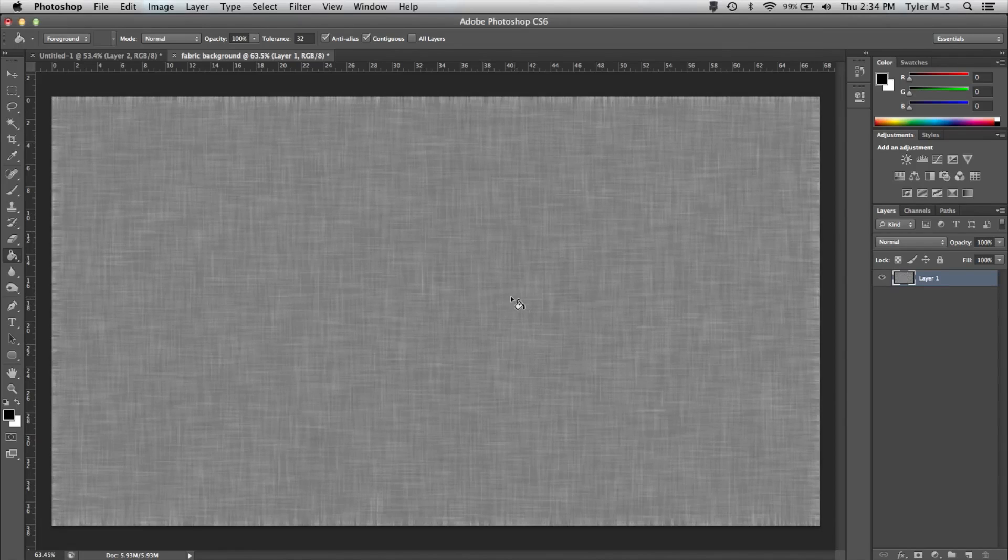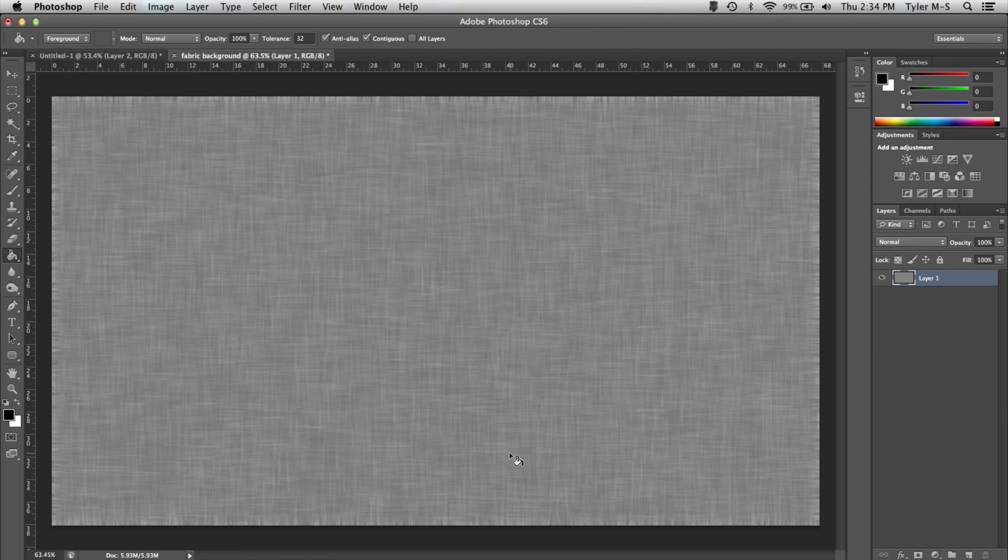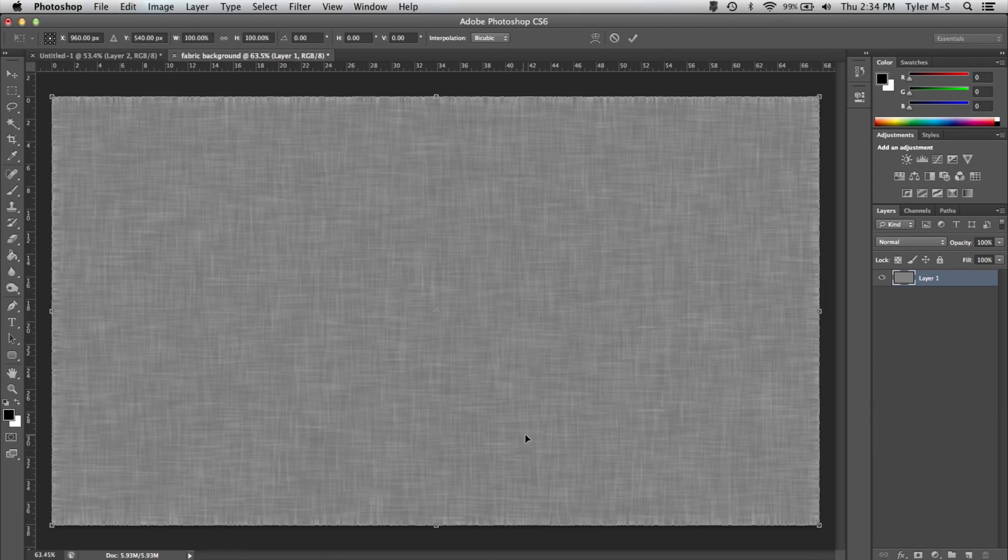Now you're almost finished. All you have to do is adjust the size to get rid of these little end bits. So all you have to do is go Command T for Mac. I believe it's Control T for Windows.